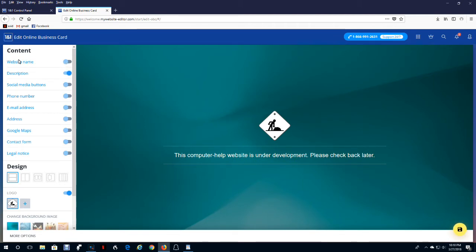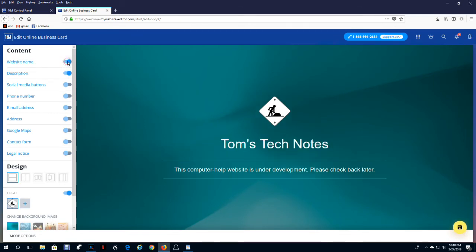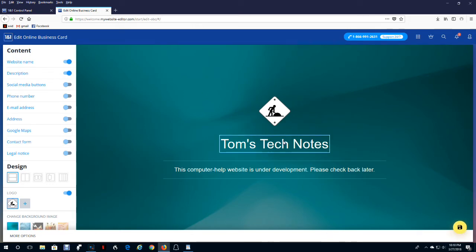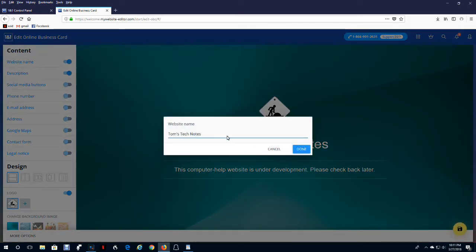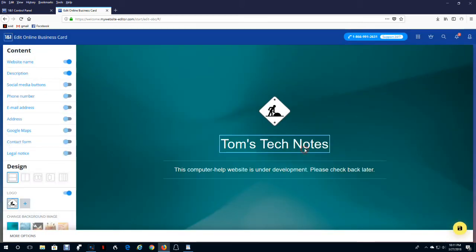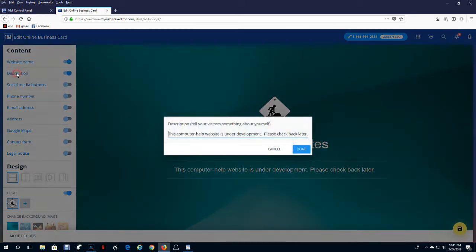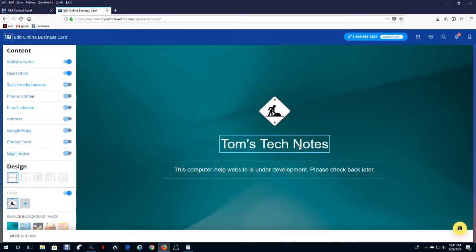So to select one website name, click this. And I have already created my website name of Tom's Tech Notes. So if you want to change this, just click it. Now you can edit it to change the name displayed. When you're done with a particular item, click done. Likewise, this one is the description. And if it's already activated, you can edit it by clicking the name of the item. And again, you can edit it and click done.